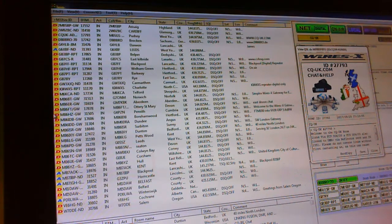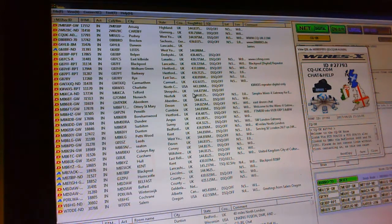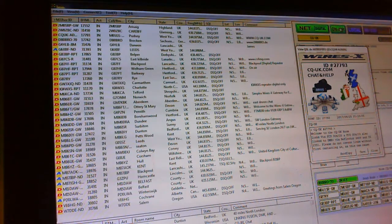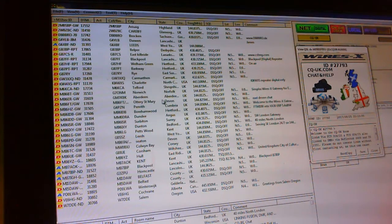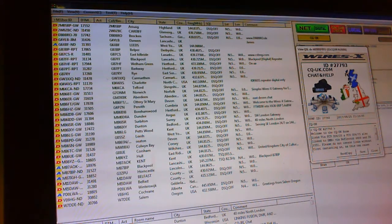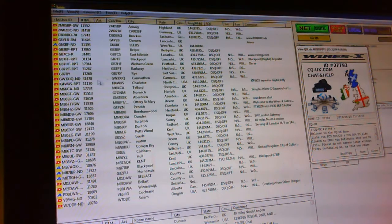If you're in a room already the best thing to do is click the on air light here so that it turns red. That immediately drops you out of any room that you might have been in. As you can see we're actually in the CQ UK room on the WiresX system.